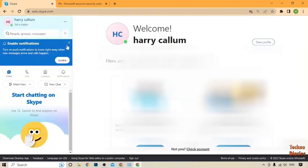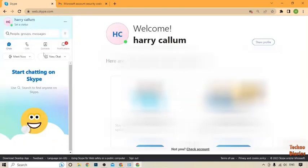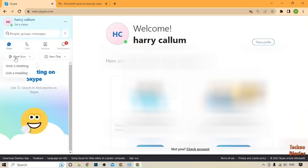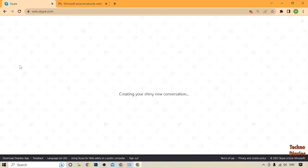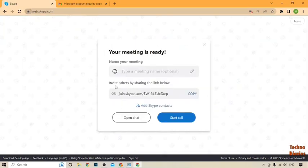After signing in, you can see the option 'Meet Now,' so simply click on it. Here you can see two options: 'Host a Meeting' and 'Join a Meeting.' You can select either one, but I'm going to select 'Host a Meeting.'